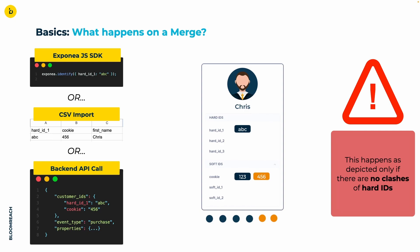In a merge, one profile is always deleted from the system. In this case, it's the anonymous profile, since it had no hard ID and, as we remember, hard IDs are hierarchically superior to soft IDs. The soft ID cookie is added to the other cookie value and, of course, all events are transferred to Chris's profile.